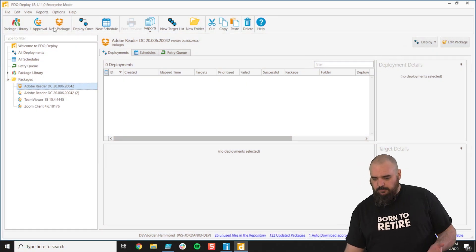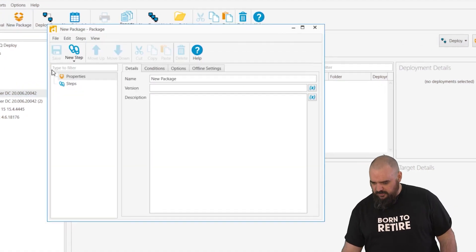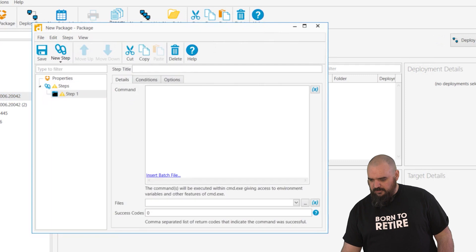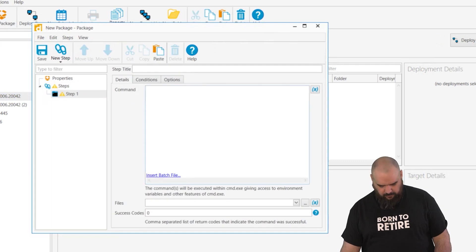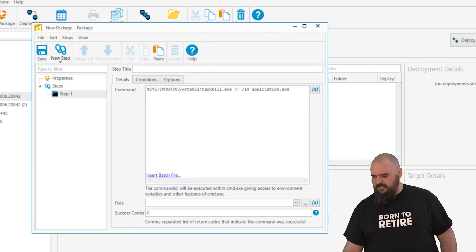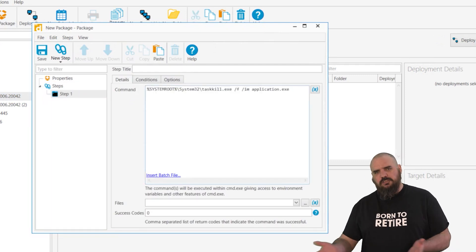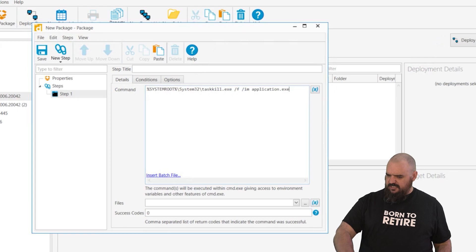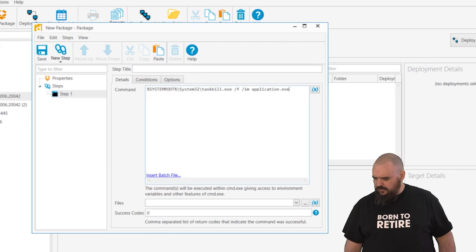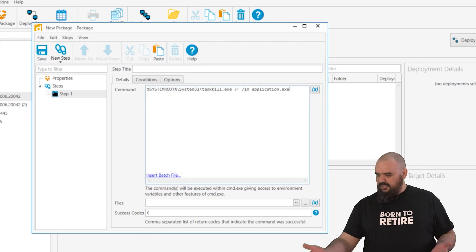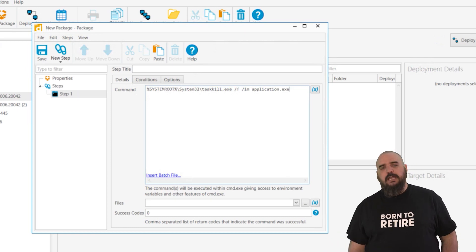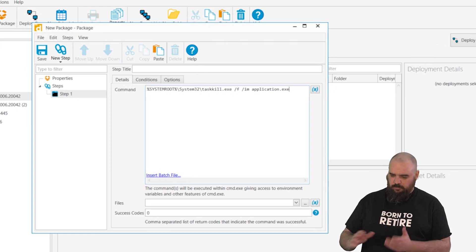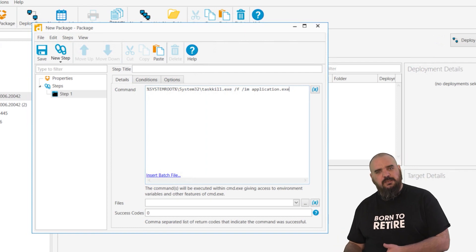To do that we're going to open a new package, go to steps, go to command, and I'm going to paste in what I would never be able to type on my own here. You can see here we are task kill on the application.exe, and the next one would probably be your install step.